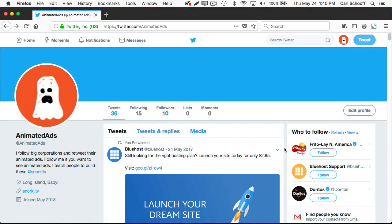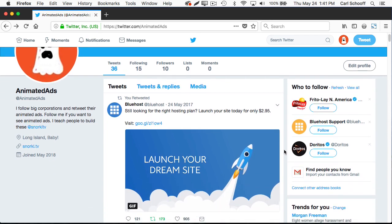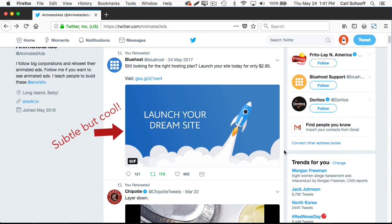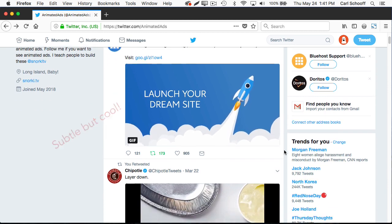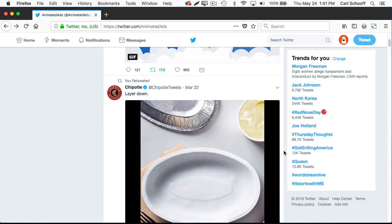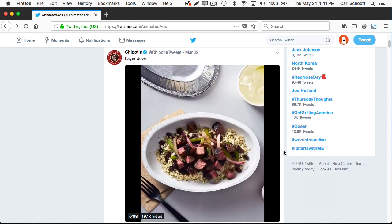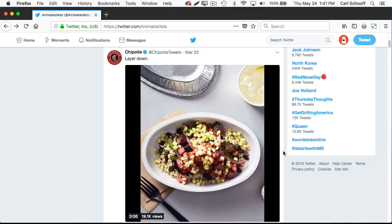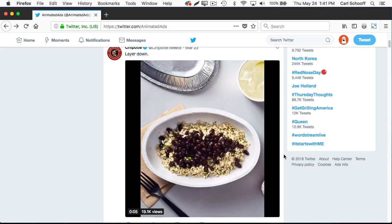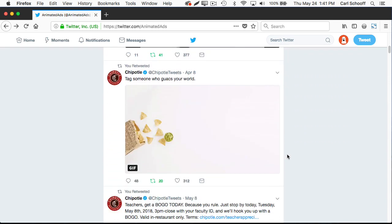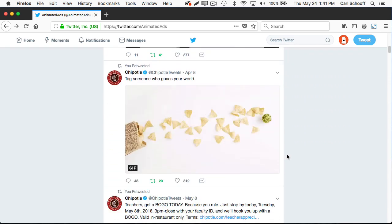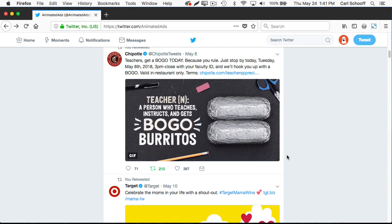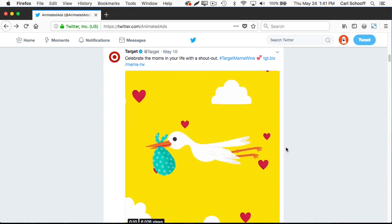Here's my animated ads Twitter page. I put it together really quickly so that I could retweet animated ads. And I didn't want to spam my Snorkel TV followers with a bunch of advertisements. So I decided to create a separate account. Now what I'm doing is just going throughout my various Twitter feeds. And when I see a cool ad, I'll just retweet it from this account.